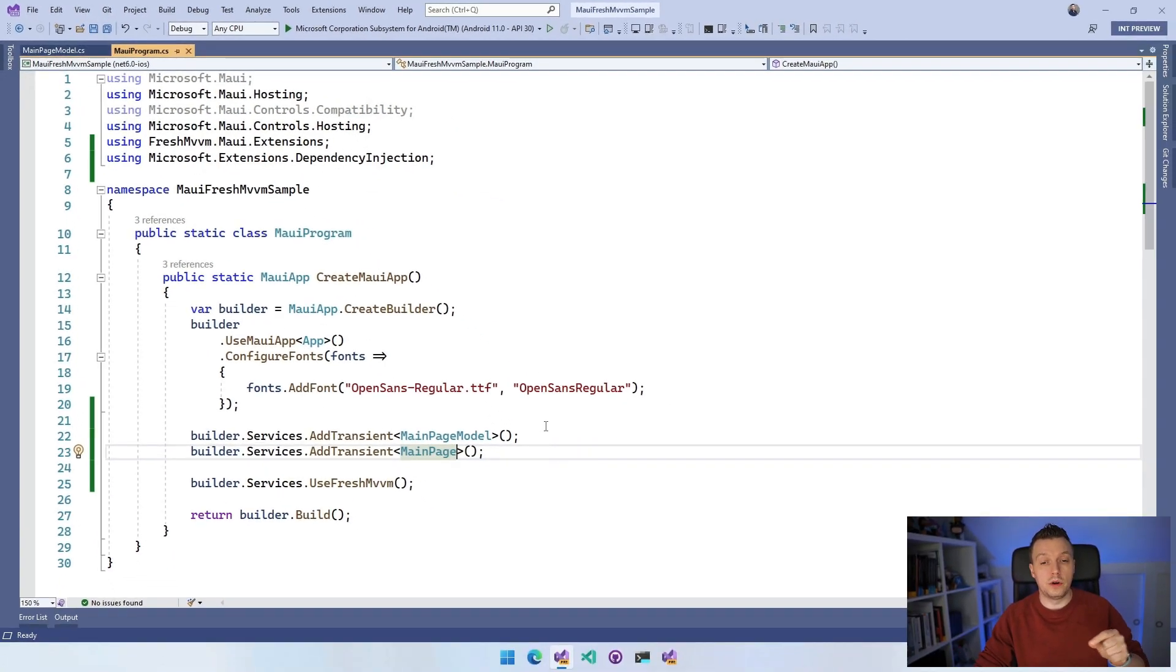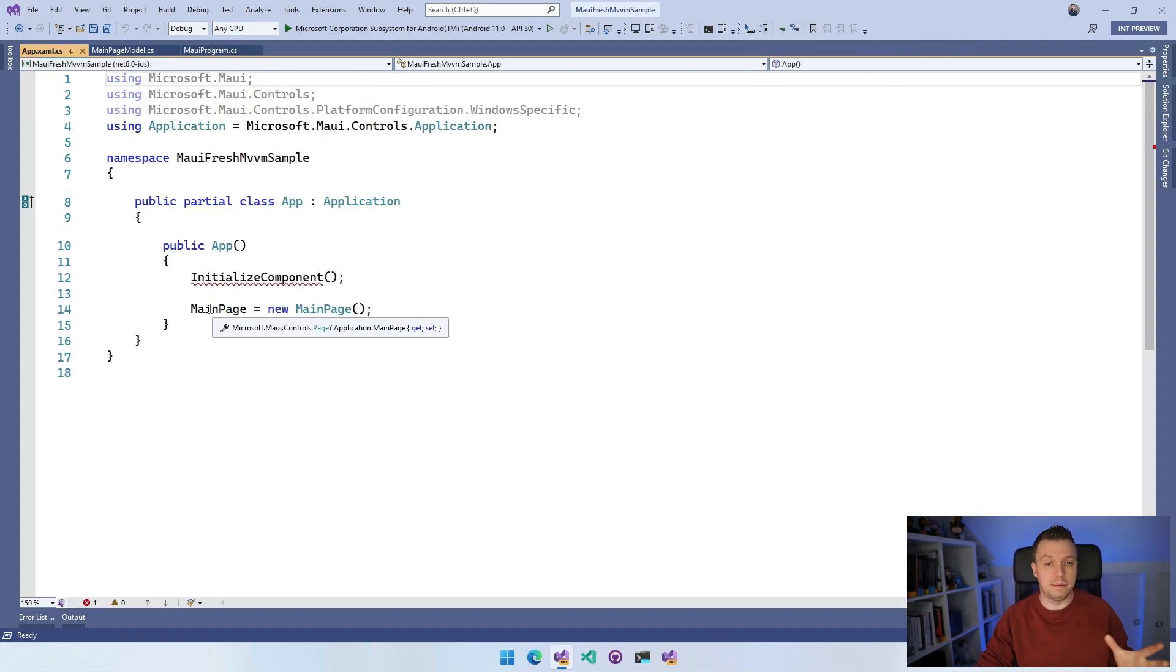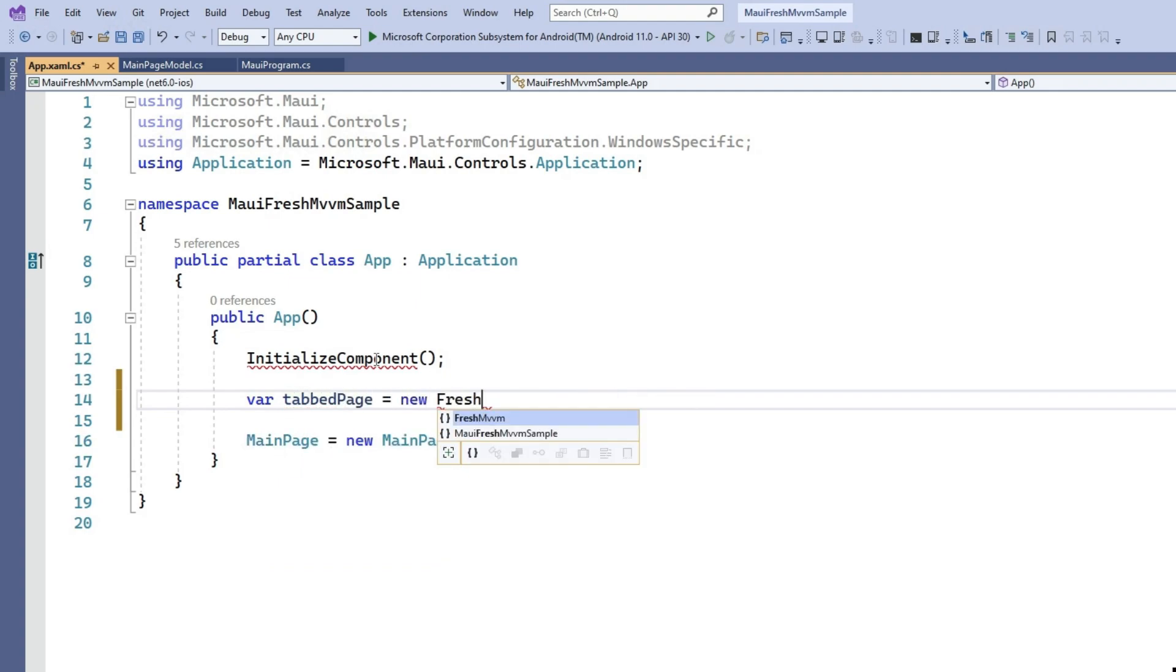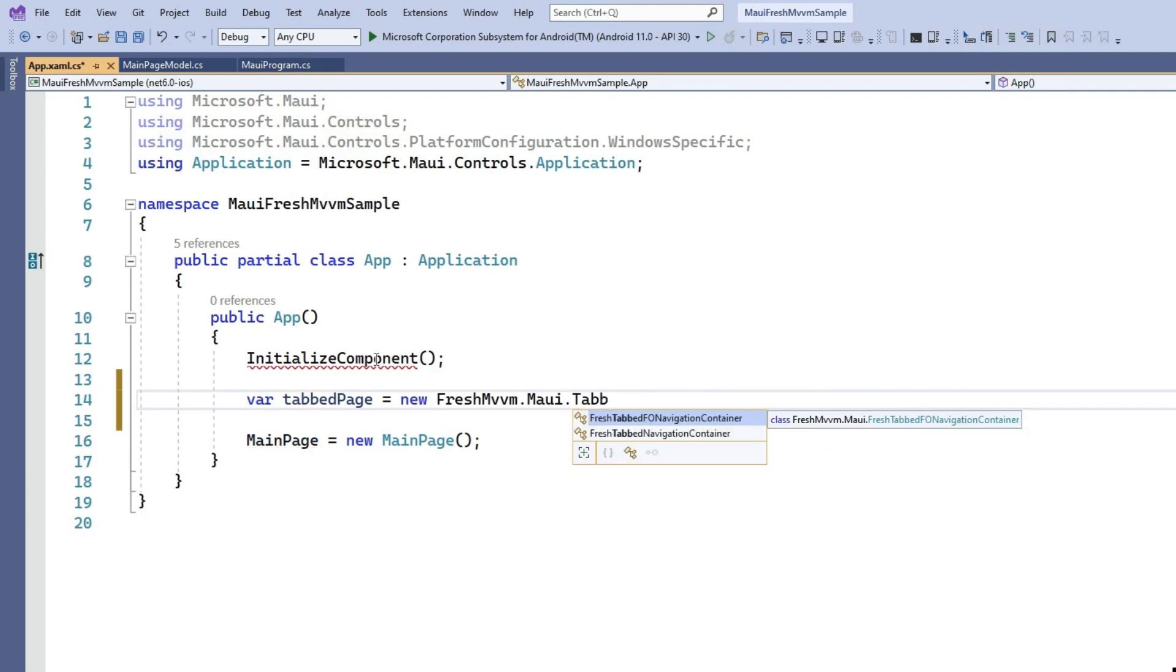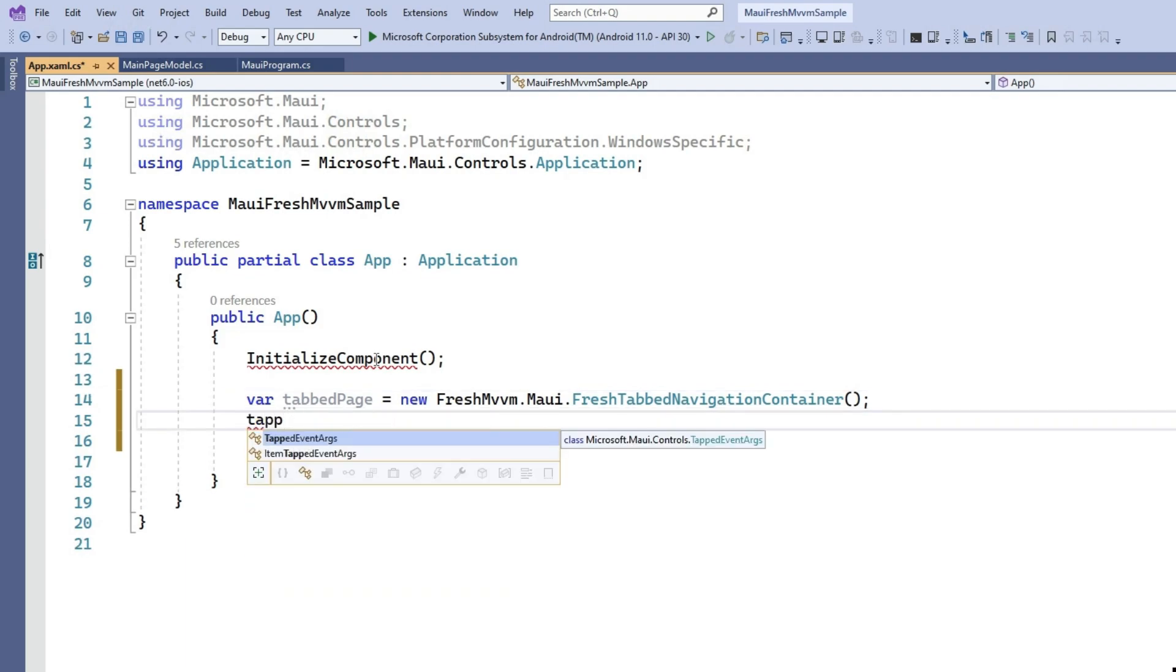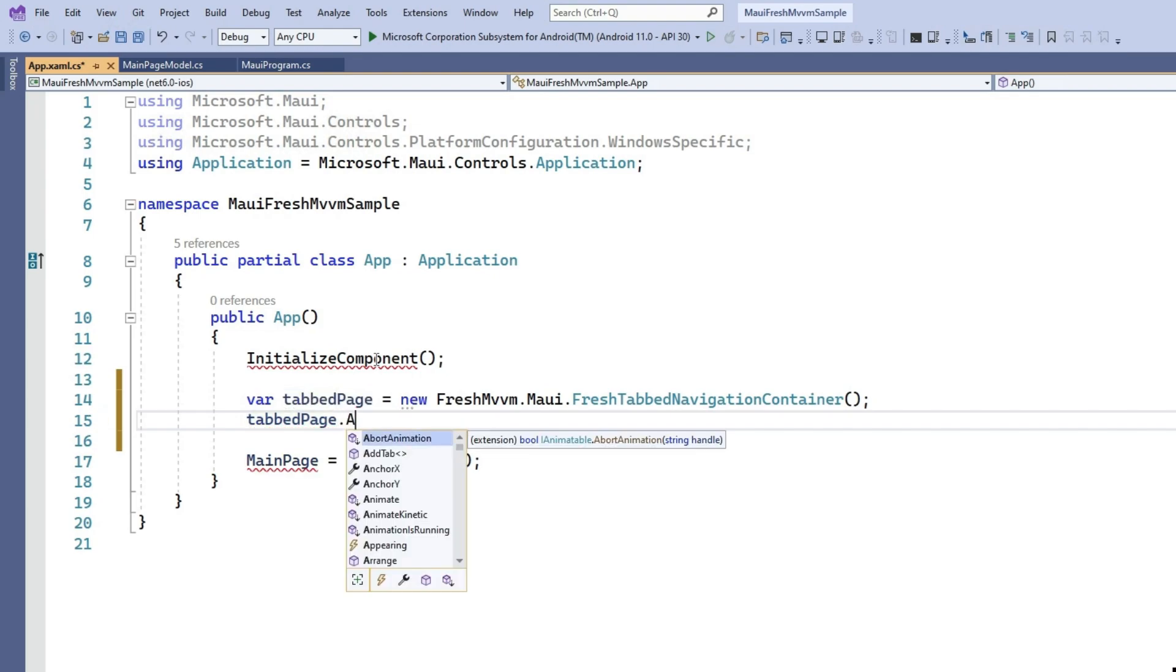Well, almost, because we are still using new MainPage in our app. Let's go to our app.xaml.cs because here we're still setting the main page to new MainPage. That's not what we want to do. Now we want to do var tabbedPage is new FreshMVVM.MAUI.FreshTabbedNavigationContainer. This is the first page, so we need to set this up. This is the only place where you want to create a new container. We're going to use this FreshTabbedNavigationContainer because it will automatically resolve all the dependencies when we use the navigation. I'm using a tab page here, but we also have a navigation page or other pages you can use.